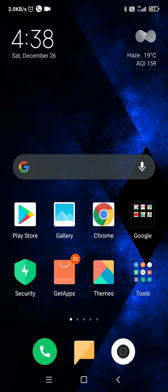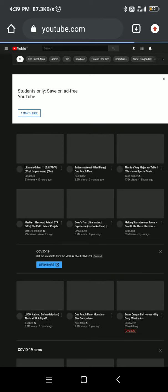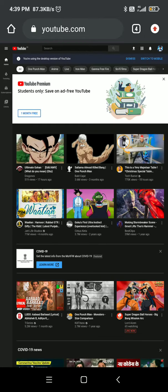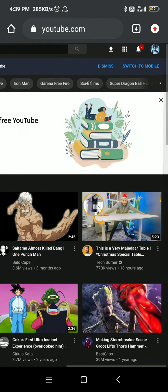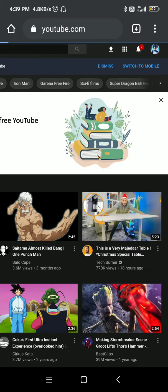Open a browser and go to YouTube. You should switch it into desktop mode — I am already in desktop mode, so make sure you also switch it to desktop.